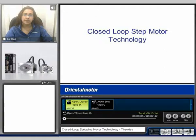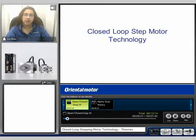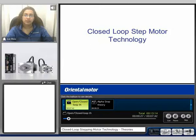Hello, my name is Liz and welcome to our closed loop step motor technology video. During this video, I'll introduce open loop systems, servo systems, and closed loop stepping motor systems. I'll discuss the theory, the advantages and considerations, as well as briefly introduce our products which feature the closed loop stepping motor technology.